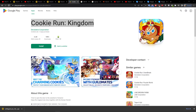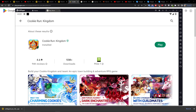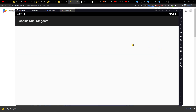Now just wait until it gets installed, and soon we will have it. And then press play.